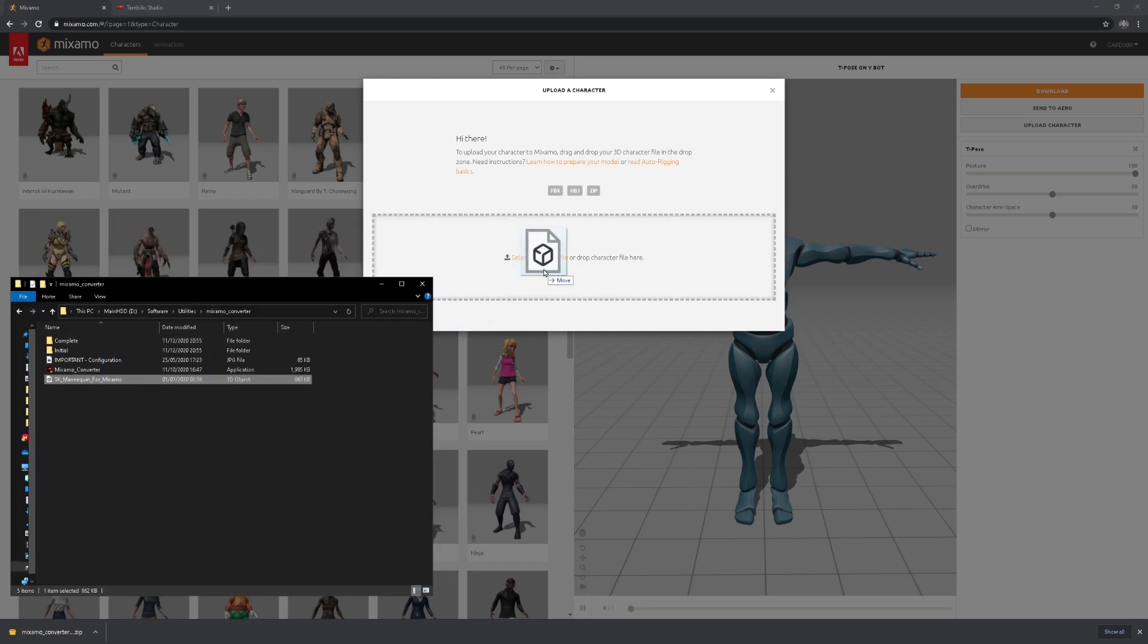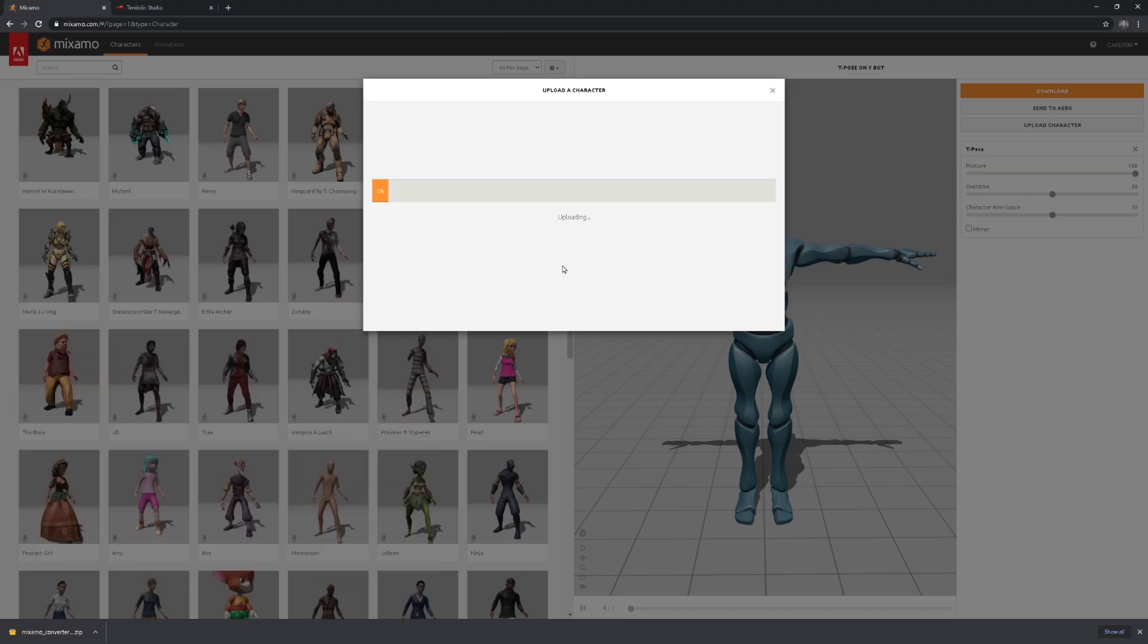Which is essentially our Unreal Engine skeleton that the converter provides. And this is a custom skeleton. We're going to drag and drop it into the upload. The reason why it's custom is because it actually has leaf bones.